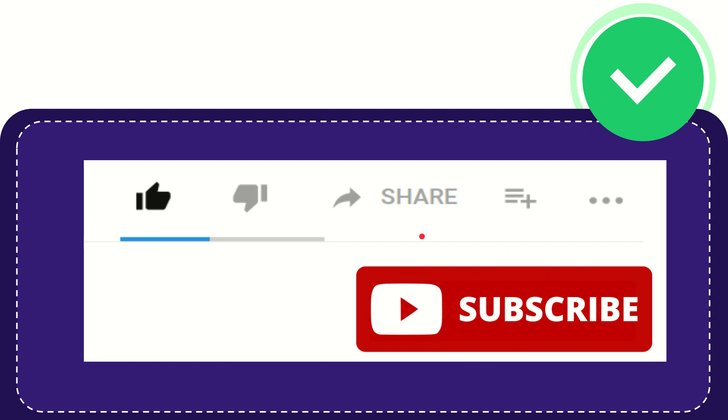I think that's all of it. Thank you so much for watching this video and see you again in another video. Bye-bye. See you again.